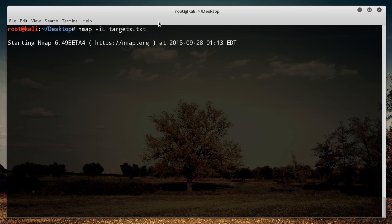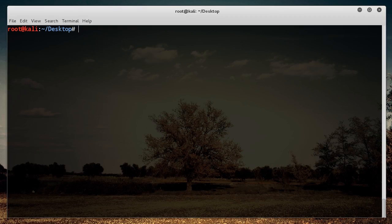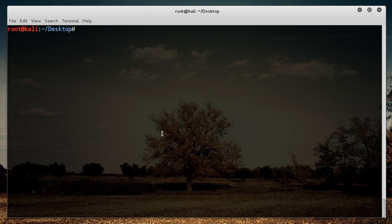So there you go. That, ladies and gentlemen, is how you use a separate text file of IP addresses and also how you can scan multiple targets at once. I will see you guys next time.